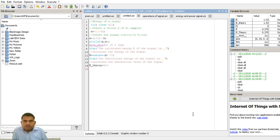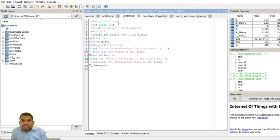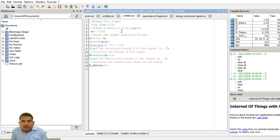Now I am writing the program for the energy signal. First, we use 'clc' — that means clearing the previous output window. Then I am creating a vector n of 51 samples. The variable n represents the time-axis samples.